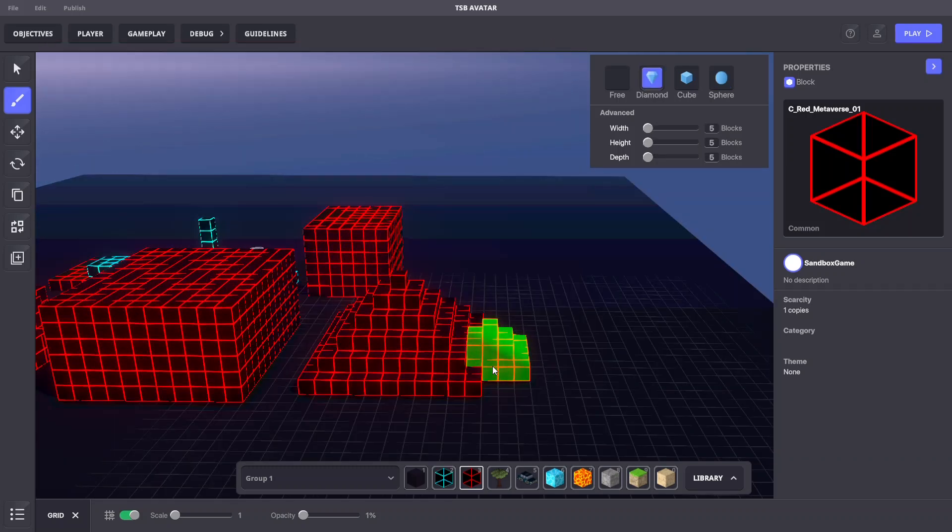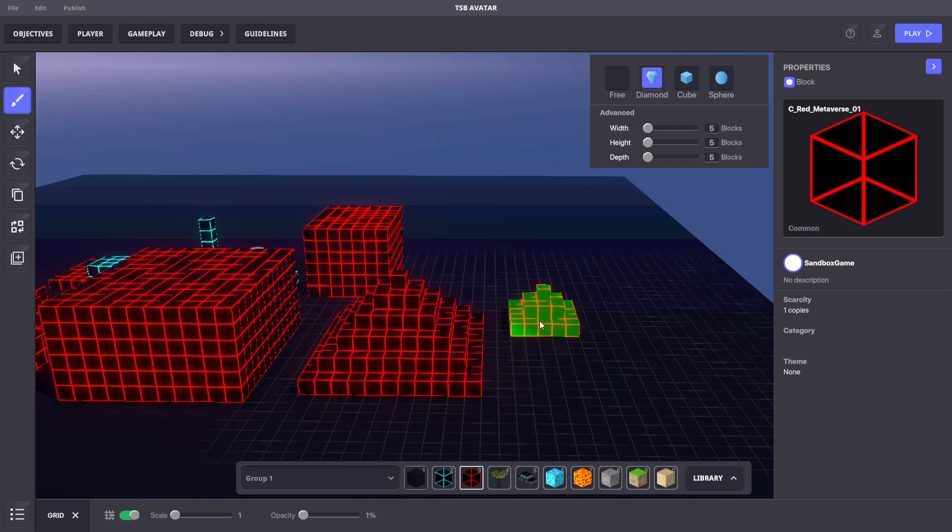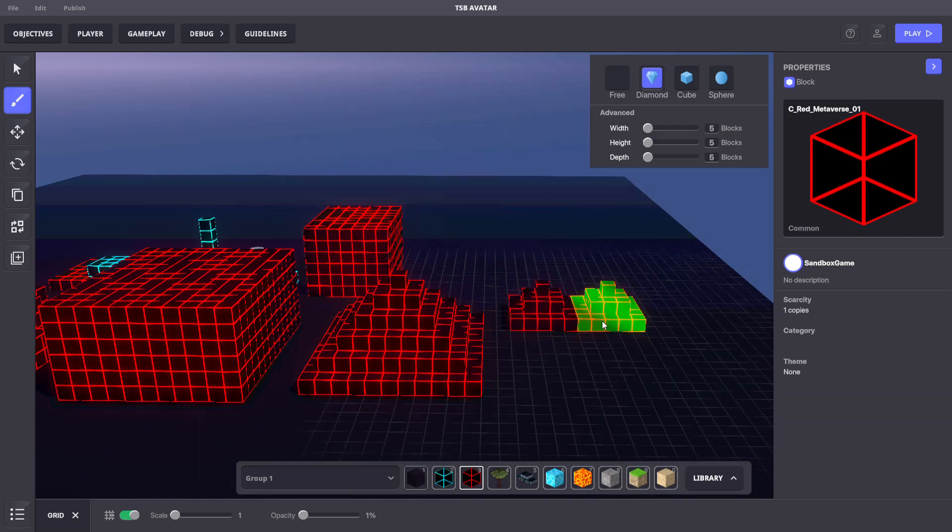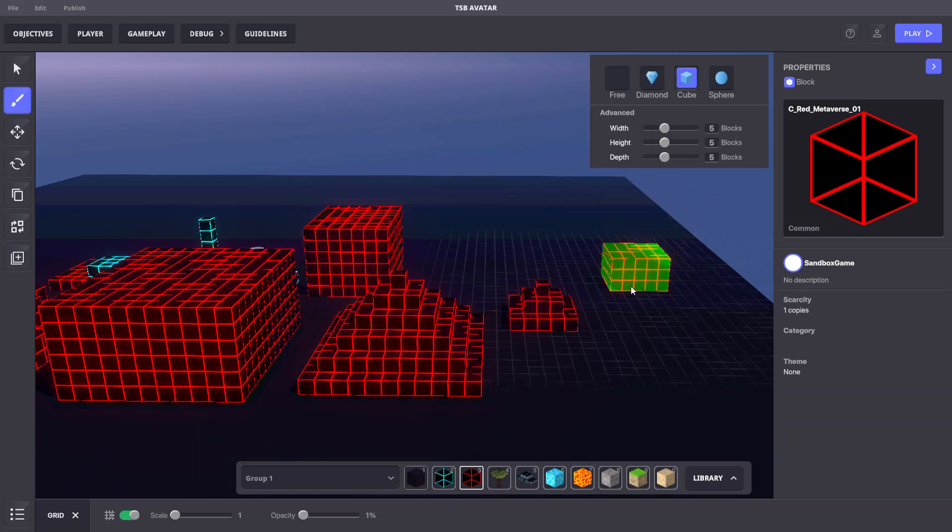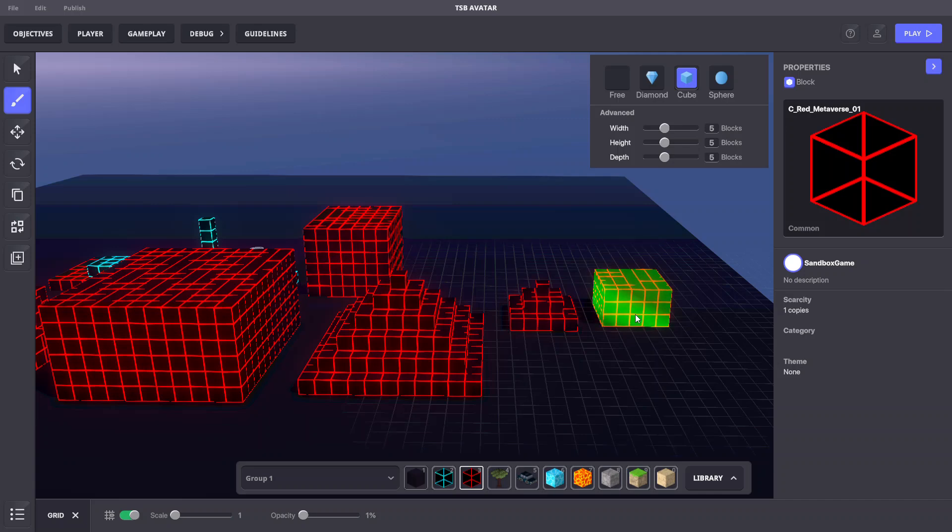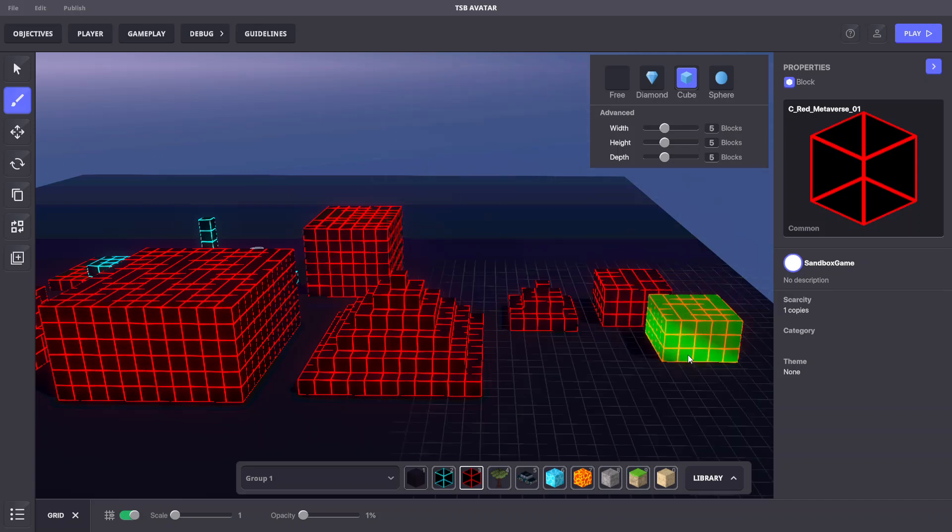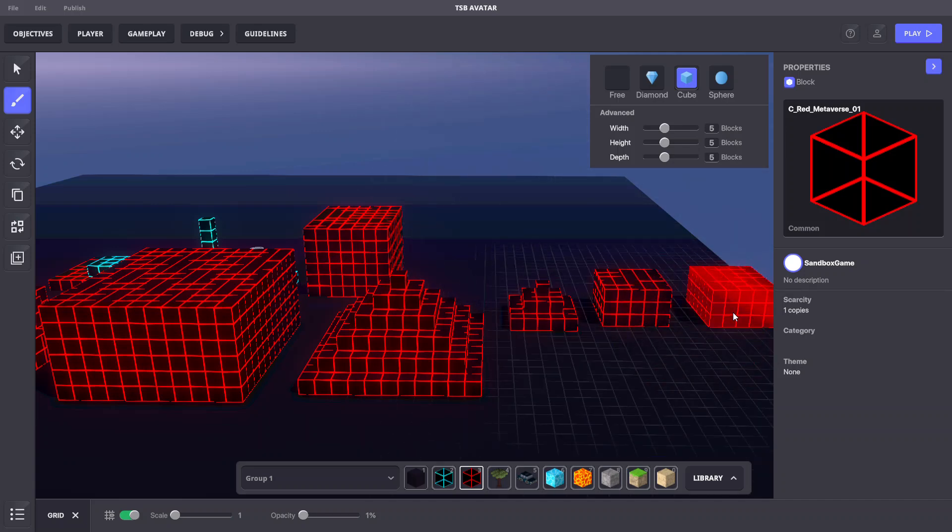It's important to note that when placing or removing with these three brushes, the center of the shape snaps to the surface of the plane, which means some blocks may be placed or removed underground.